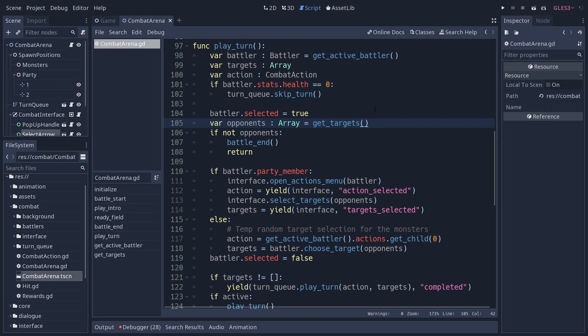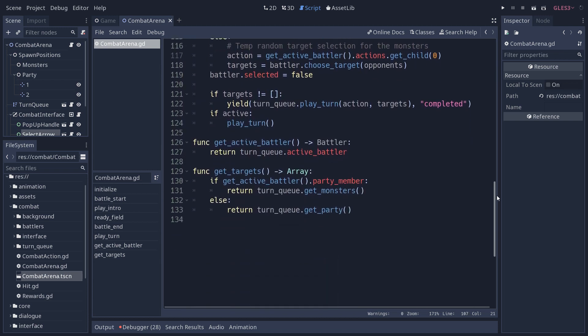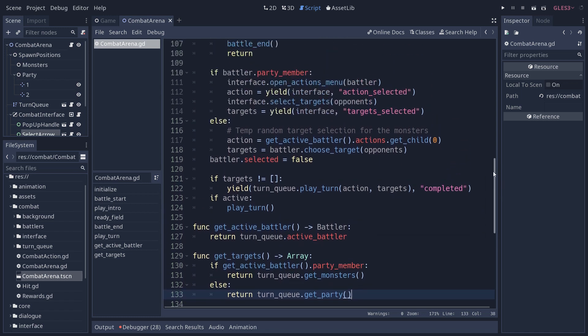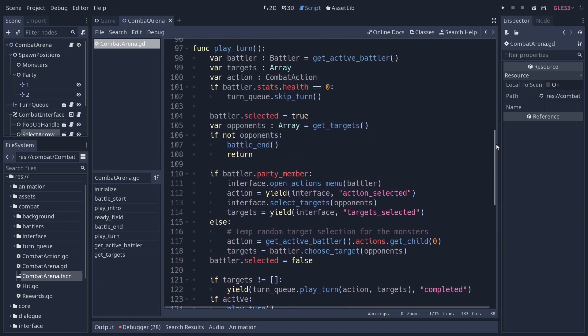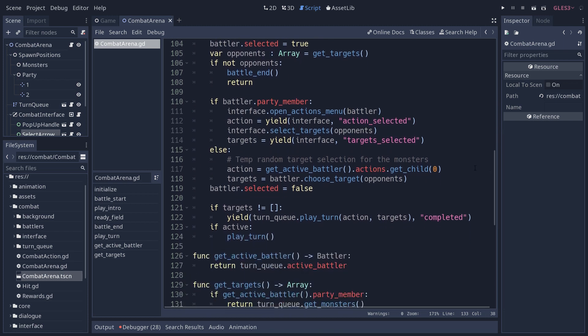Then we set the battler to selected. When it's selected, it's going to blink on the screen to show that it's selected. It's going to get the targets as well. Get targets is another method we have here that's going to return either the monsters or the party, depending on whether the active battler is a party member or not. So that's how you differentiate monsters and characters.